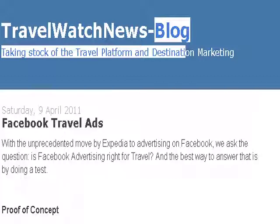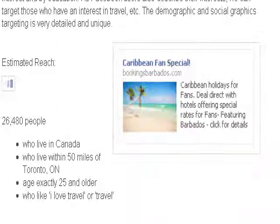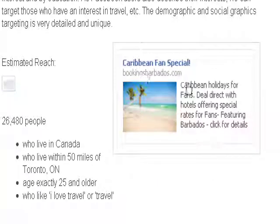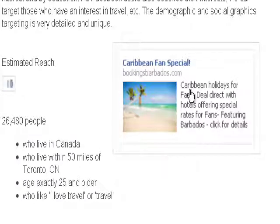This is a quick overview of a test market we did for Facebook advertising, where we created a couple of different ads. The first one was a special for the Caribbean. These ads are displayed on specific pages within Facebook, defined by us. We target geographically, by interests, age, and various other parameters, which allows you to be quite focused in your advertising.